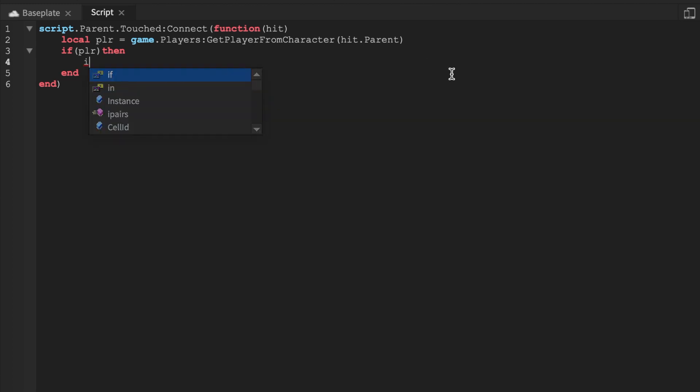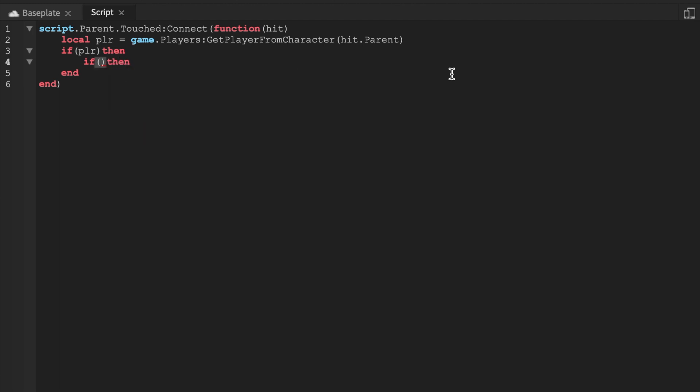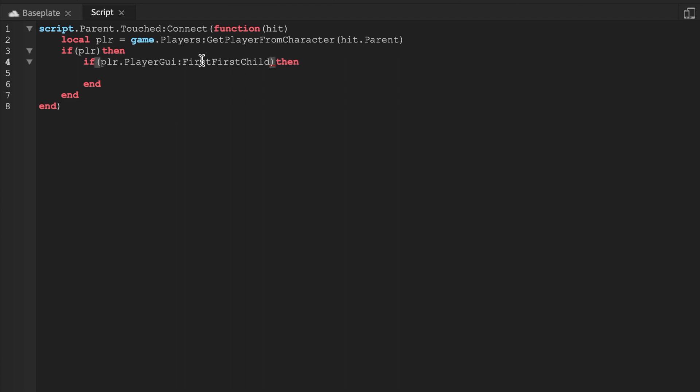And what we're going to do, if there's a player, I'm going to add another if statement. Then if the player.PlayerGui:FindFirstChild, and this is very important, this is going to be GiveUI. Spelling has to be exact.